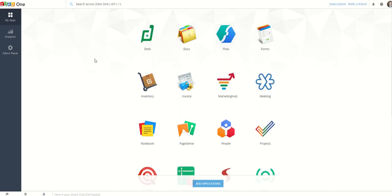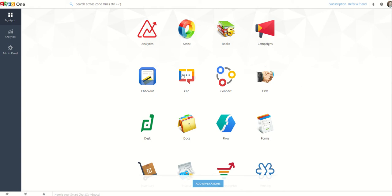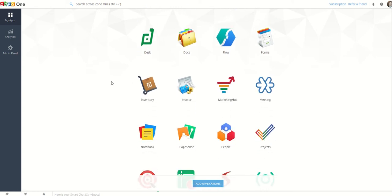Now they've got 40 plus apps, I don't have all of them turned on here, but just to go through some of them: you've got Analytics Assist, which is like a team viewer version, Books which is an accounting software, Campaign, CRM, Connect, Click. Connect is like Zapier, Click is like Slack, Checkout is like a little payment gateway.